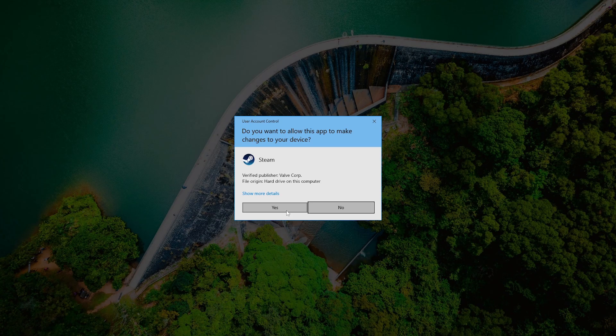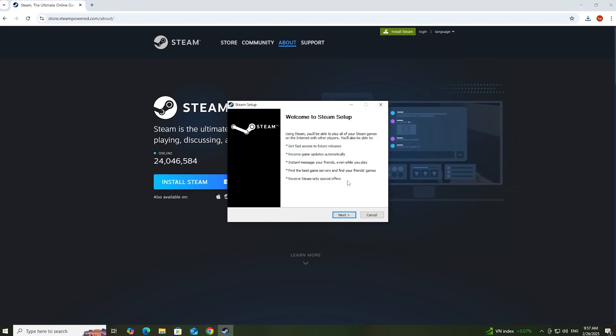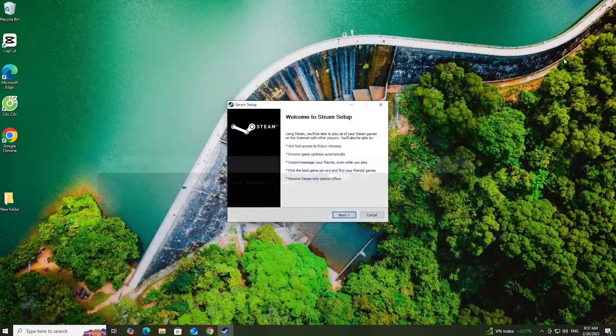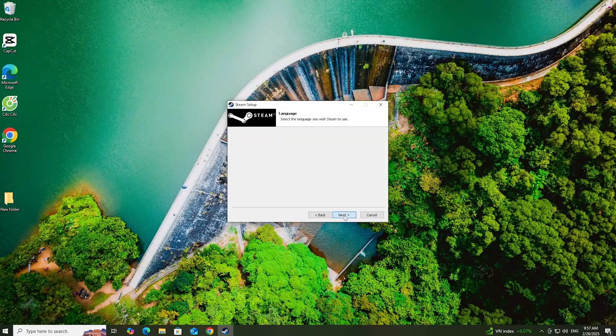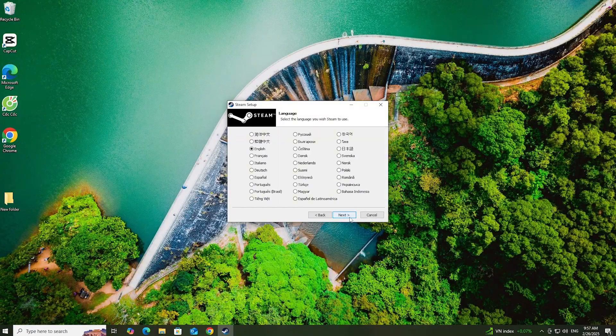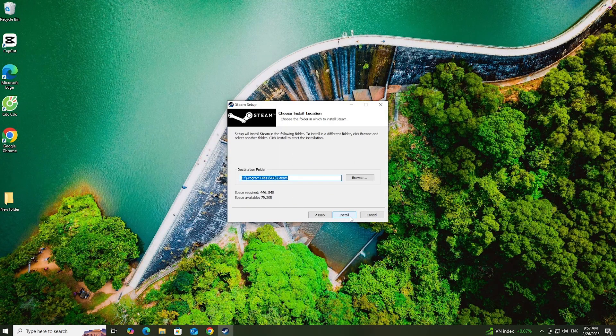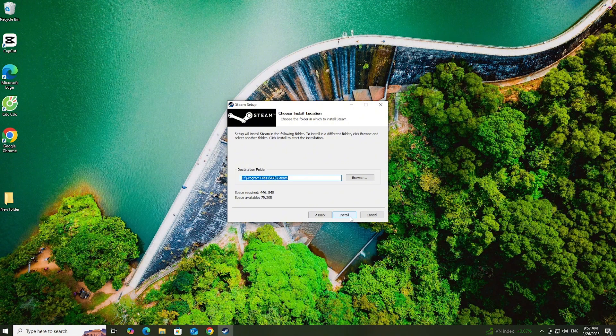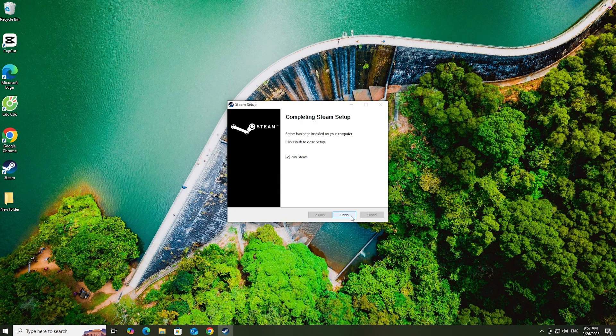Select Yes, then Next, Next again, Install, and finally Finish.